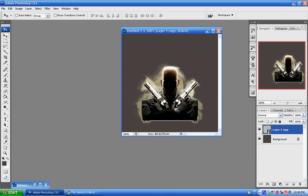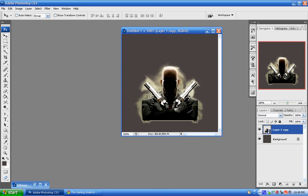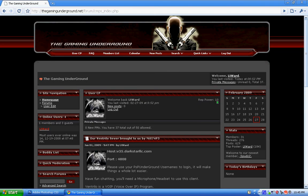I hope this helps with your sig making. Don't forget to register at thegamingunderground.net. Hope you have fun on the underground. Have a good day.